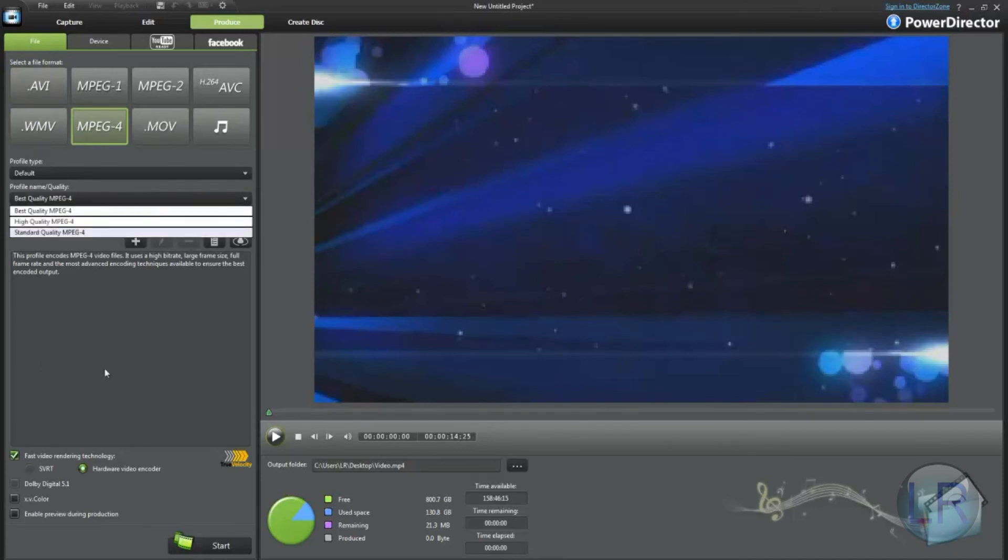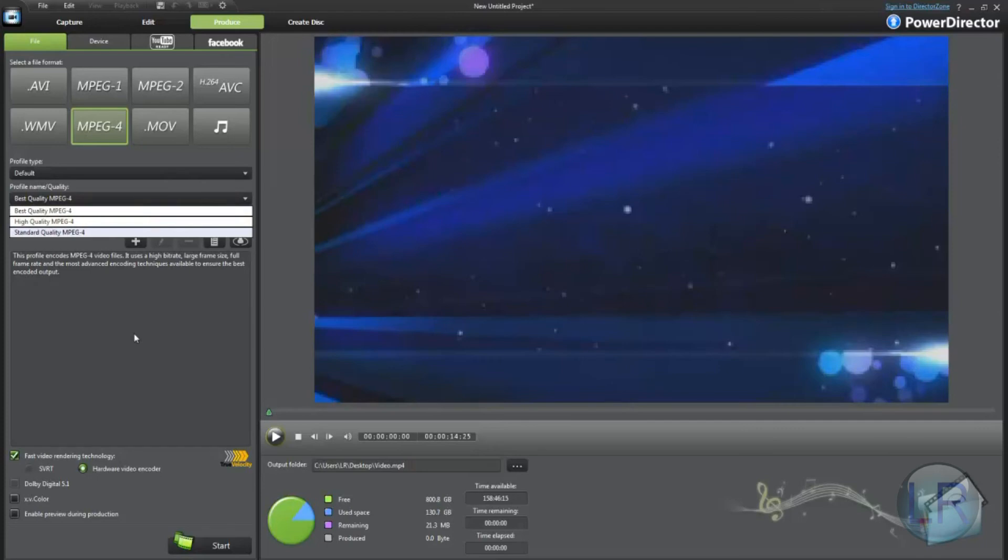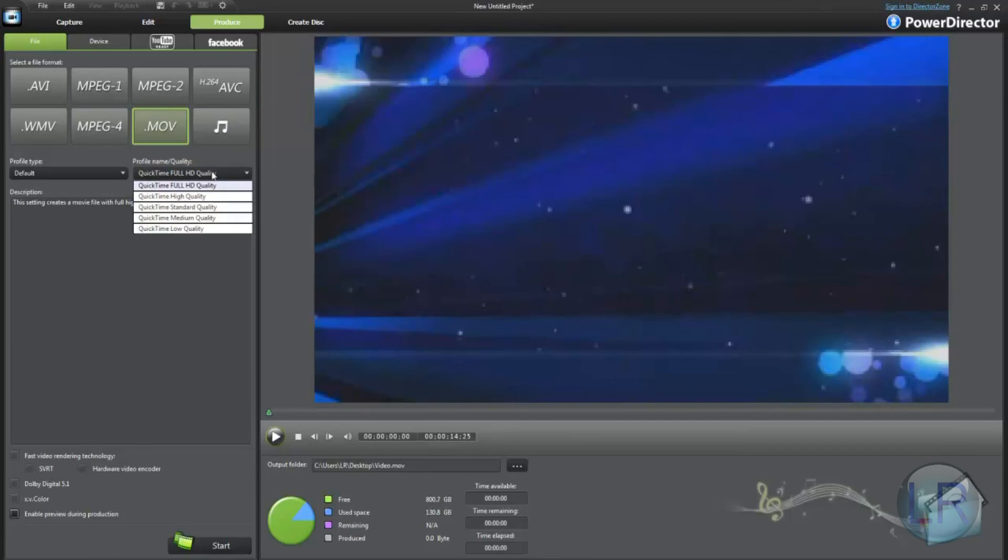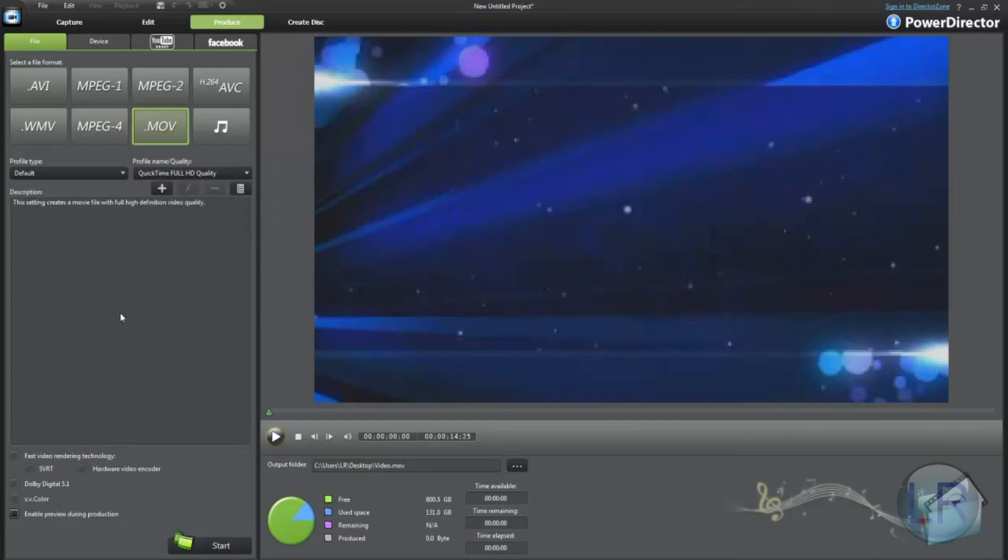MPEG-4 doesn't really go to high definition. So I really wouldn't use that for YouTube either. And movie, this would be basically a QuickTime format. It does go to full HD. It works in the QuickTime player. It doesn't work with the Windows player. It's the only thing it actually works with. So I would stick with WMV and MPEG-2 because those work on both Macs and PCs.